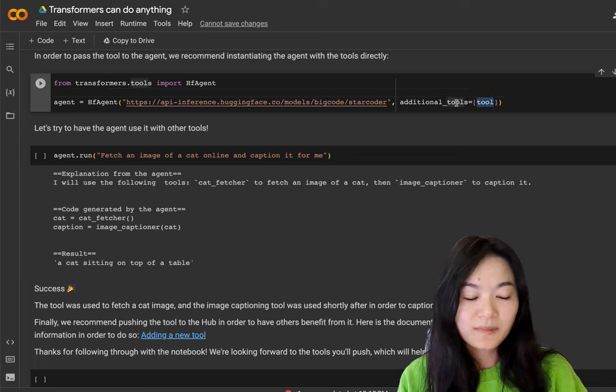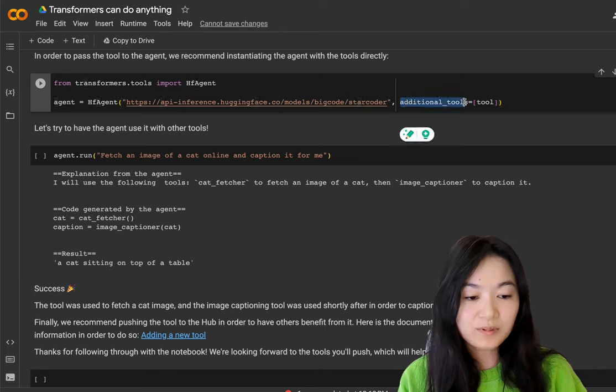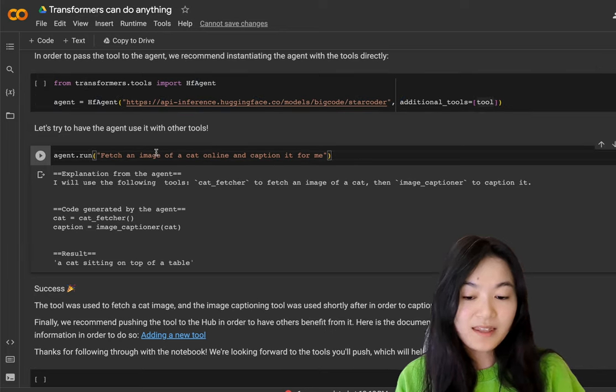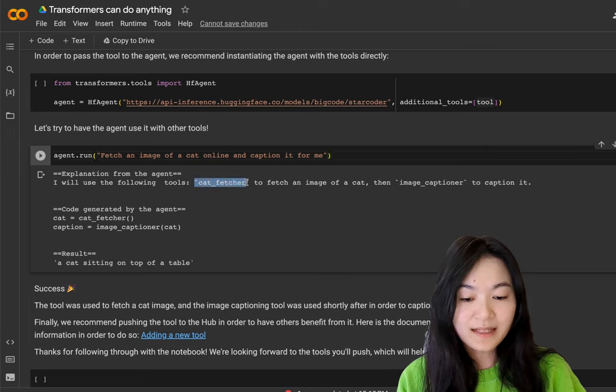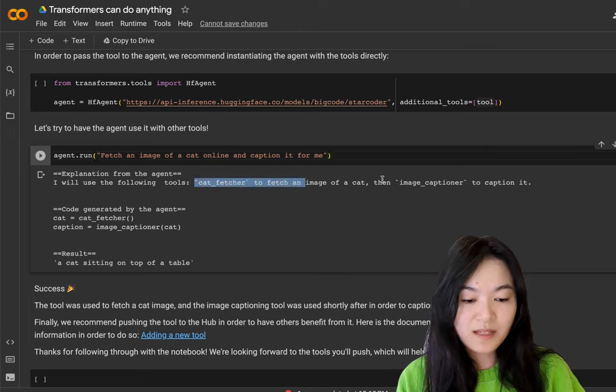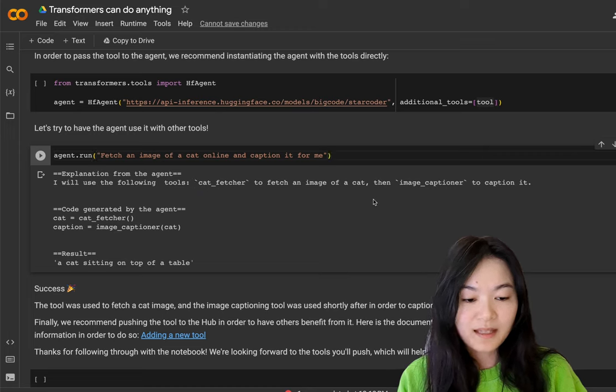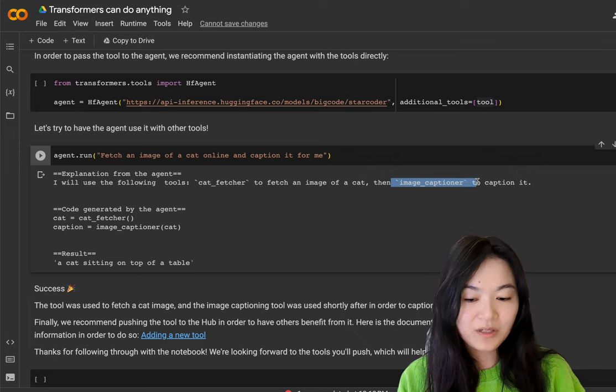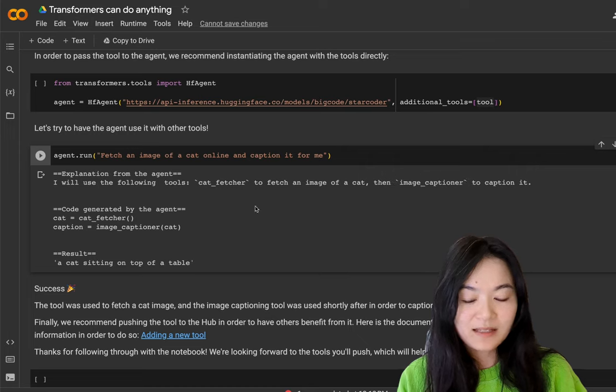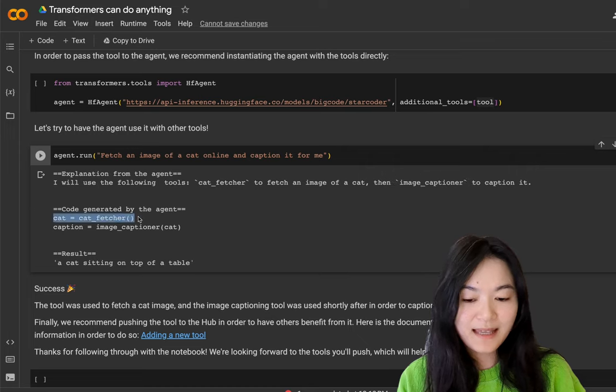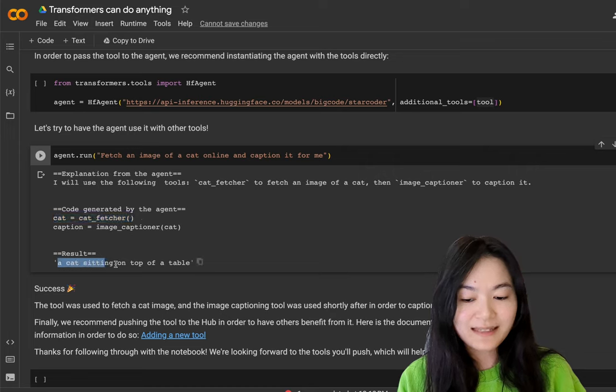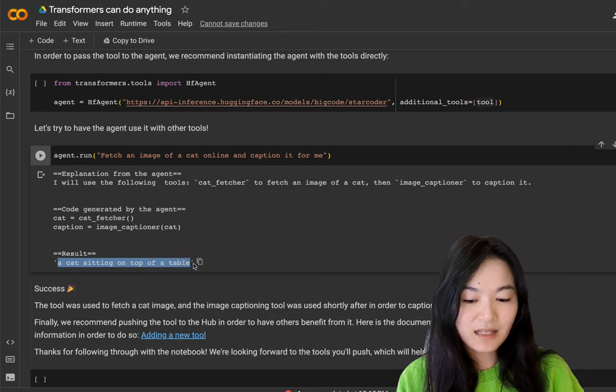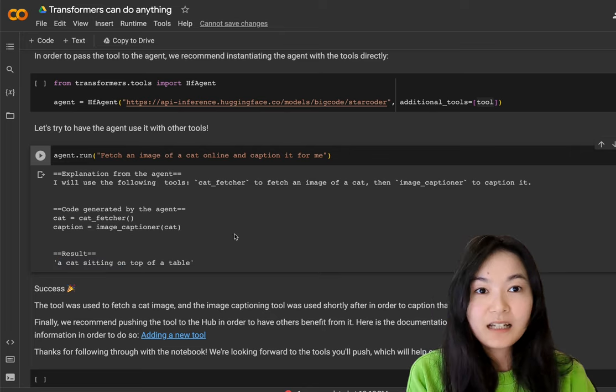To use the tool in agent, we define the tool in the list of the additional_tools parameter. And then when you run the agent, the agent will be able to use the tool cat fetcher to fetch the image and then use the image captioner to caption it. So as you can see here, we get cat equals cat fetcher and image captioner to get that caption. And now the result is a cat sitting on the top of a table.